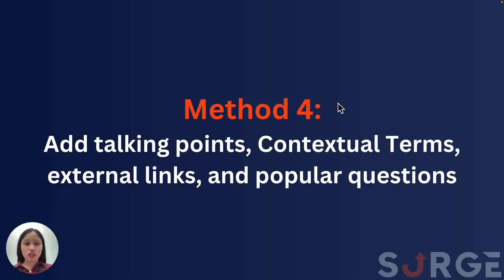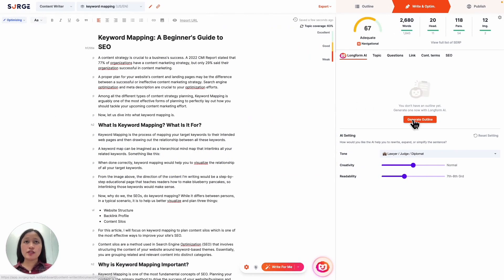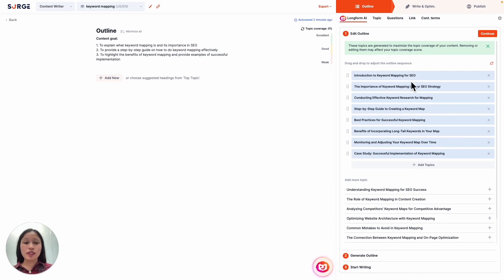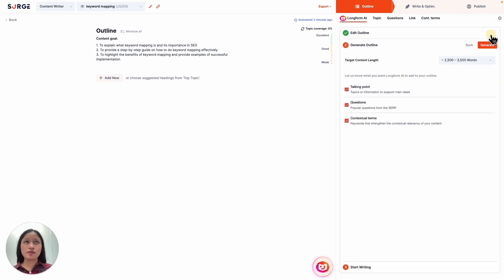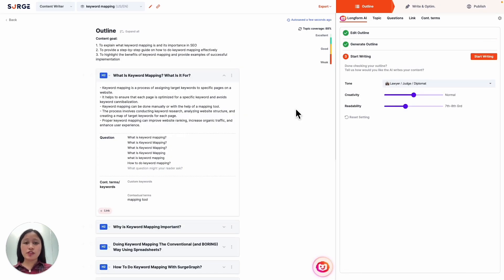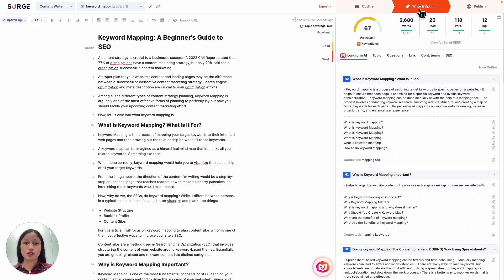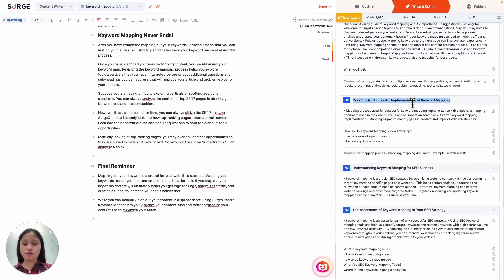Now on to the fourth method: adding talking points, contextual terms, outbound links, and popular questions. This method involves generating a new outline with in-depth details and then adding those details into your existing content. Click on generate outline here or click here to go to the outline builder. Then you can edit these headings here based on your existing content. You can also add more topics that you think your content is missing. Then just generate your outline. The purpose of generating an outline is that you want to get the details here — talking points, popular questions, contextual terms, and frequently linked sites. Head straight to the writing tab. You don't want to generate your content because this will completely replace your existing one. Here you'll see your outline on the right side with details you can now include in your content. The first thing you want to do is add in your new topics — simply copy and paste.